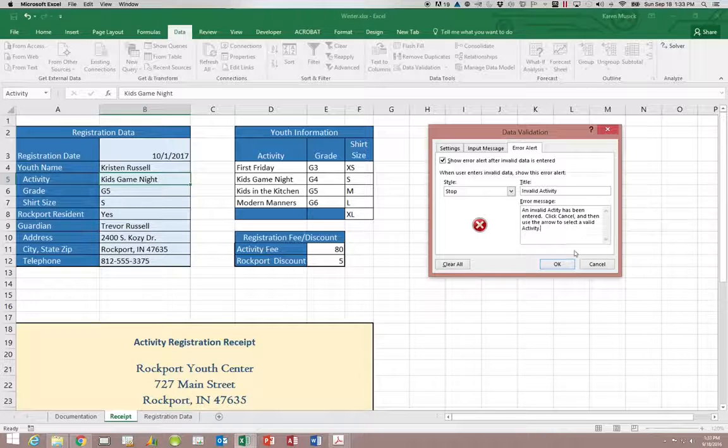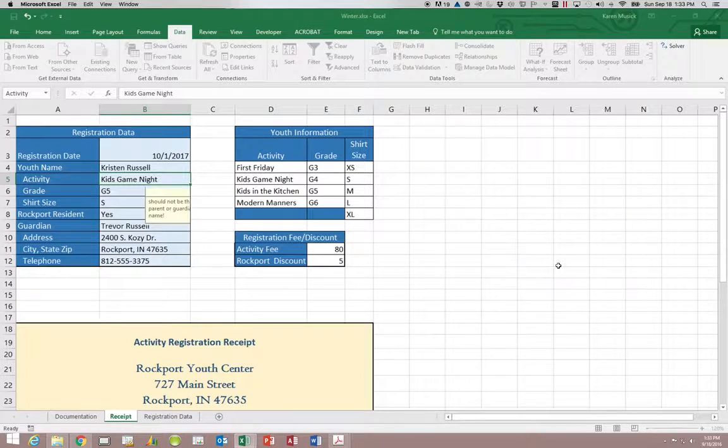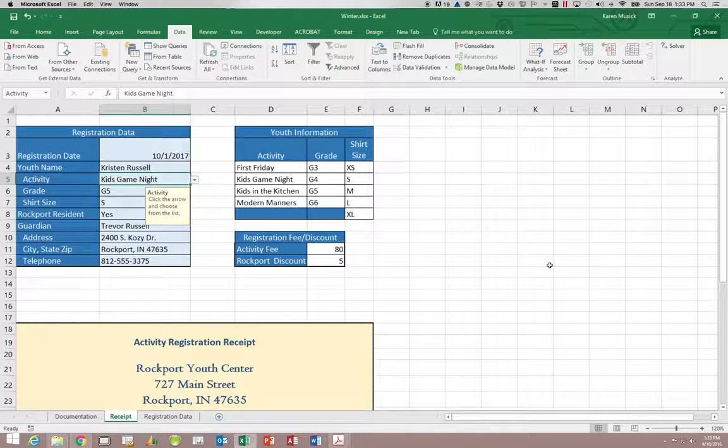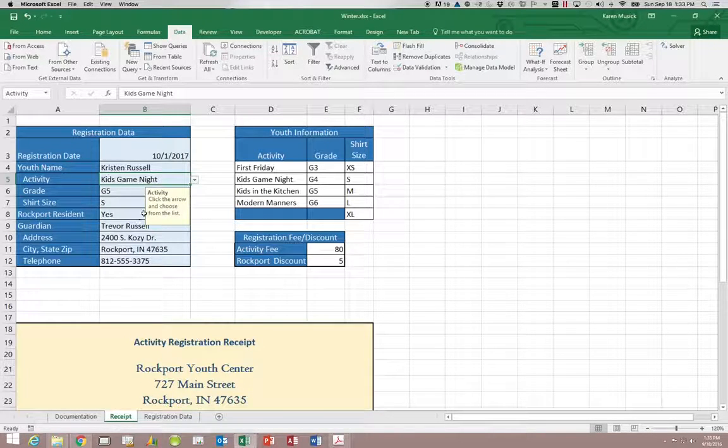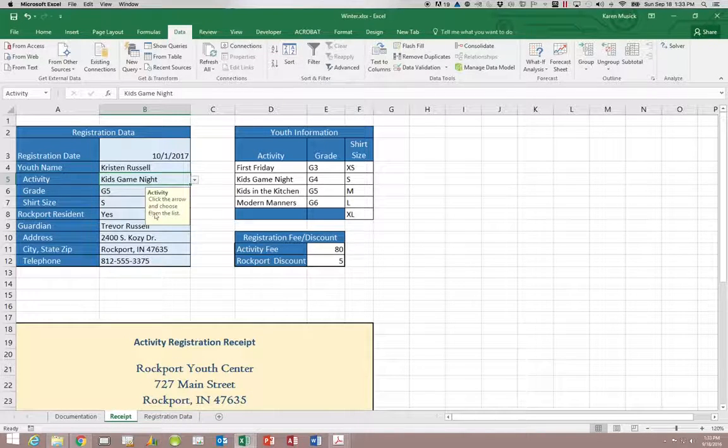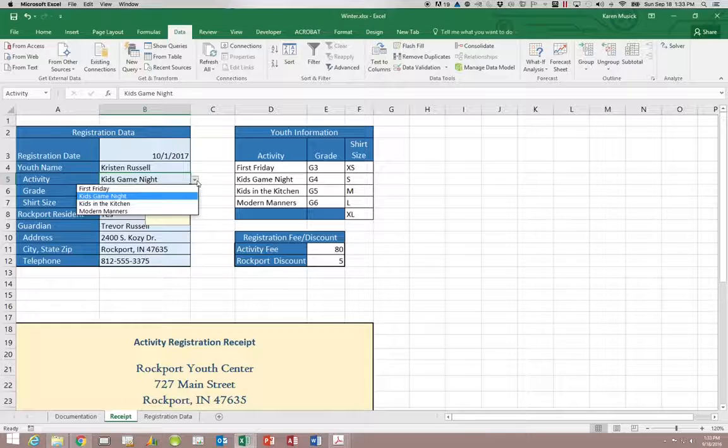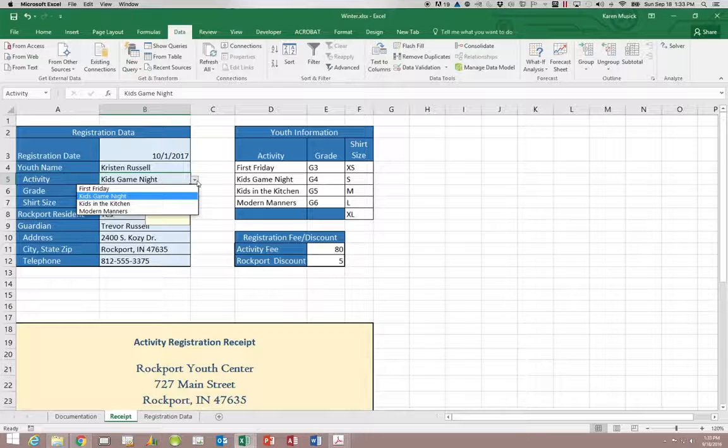When I click OK you'll notice my screen tip just like before but now I get this drop down arrow. So you can see the drop down arrow includes the information that is listed under the activities where we selected the source.